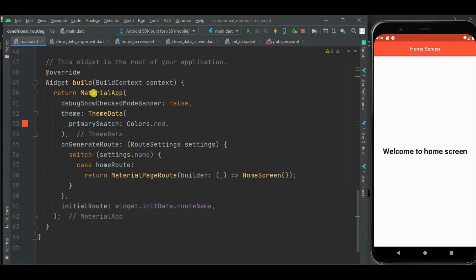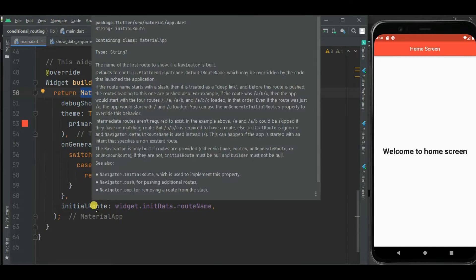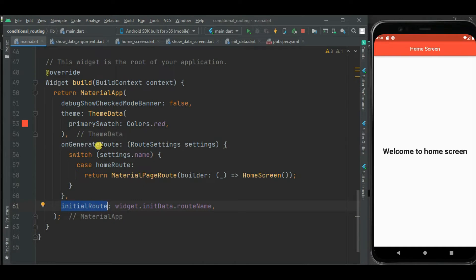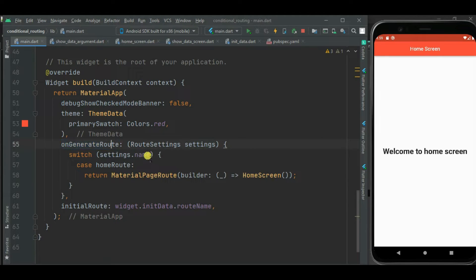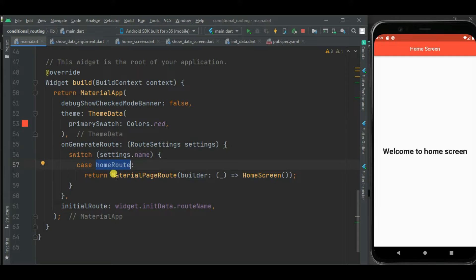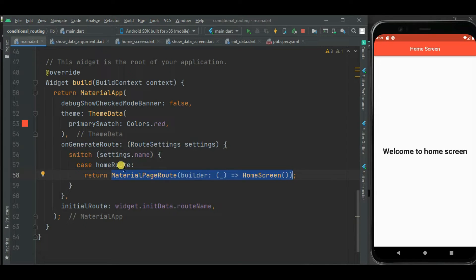The InitData is used inside the build method where I have defined MaterialApp. Inside MaterialApp I have defined two properties: initialRoute and onGenerateRoute. In the initialRoute property I am setting the route name so the respective screen is shown when the application launches. Inside the onGenerateRoute callback handler, we check the route name and navigate to the corresponding screen. The logic for the home screen is already written.